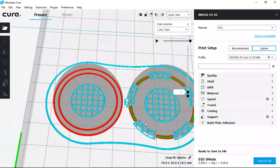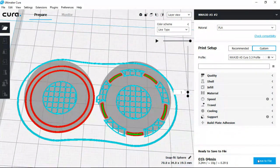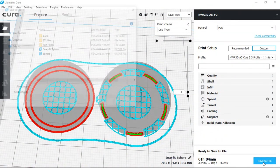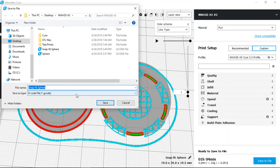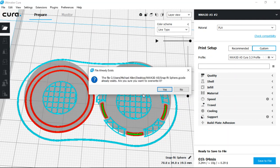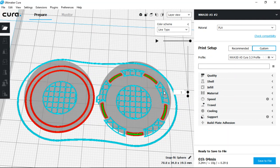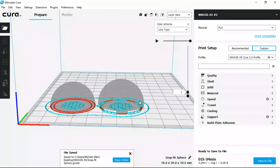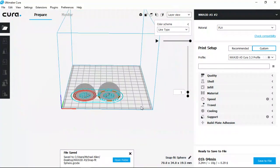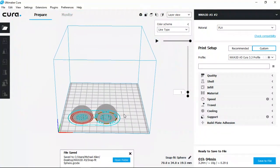And I can go ahead and choose save to file and save it back onto my SD card as a G-code file. Once you click save, go ahead and eject your drive. And now you can insert it into your printer in order to start 3D printing.